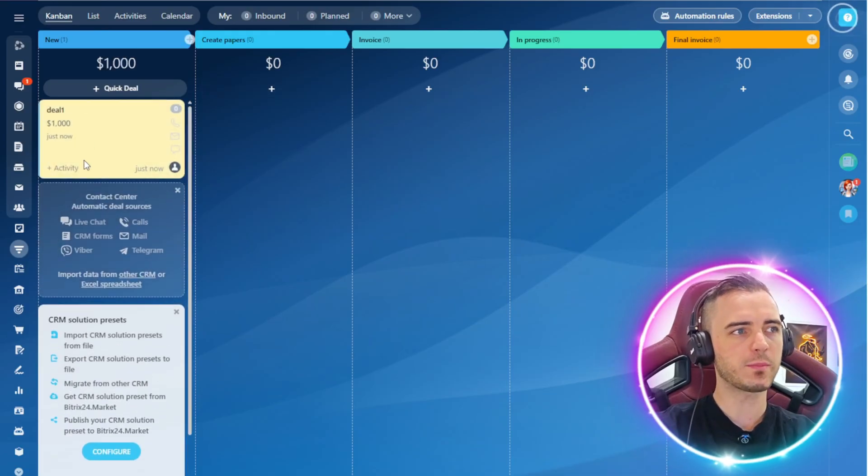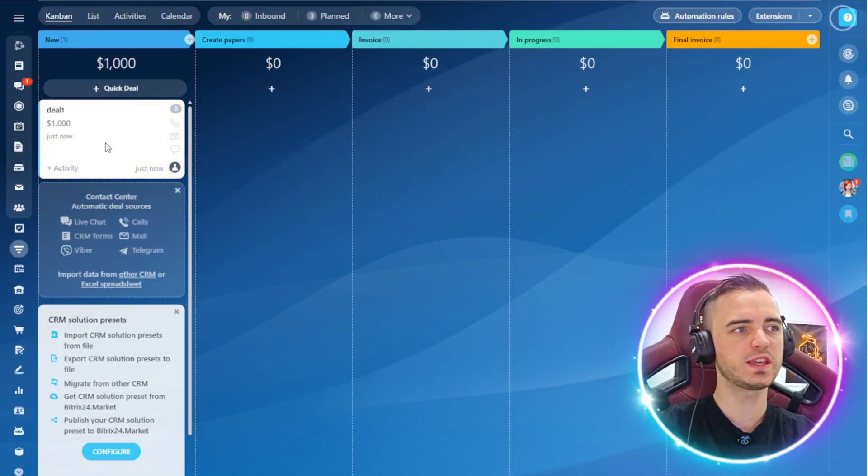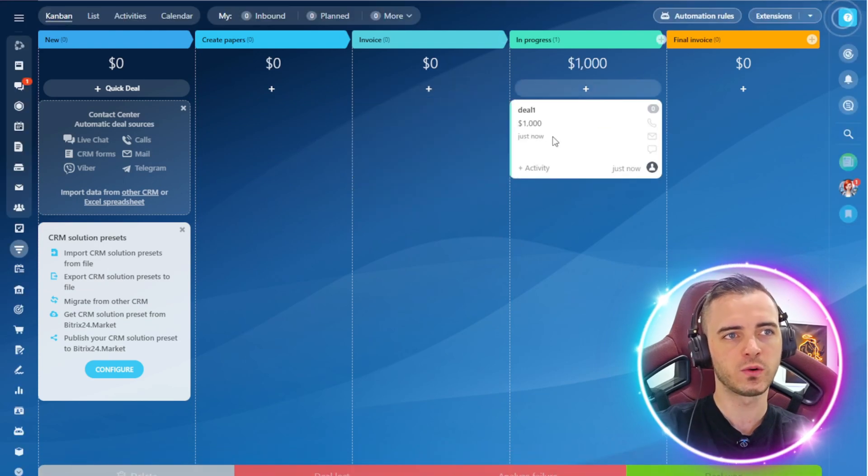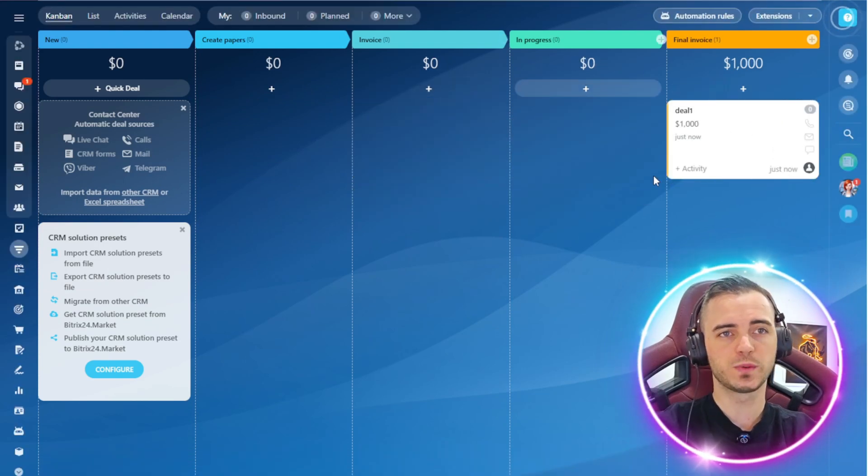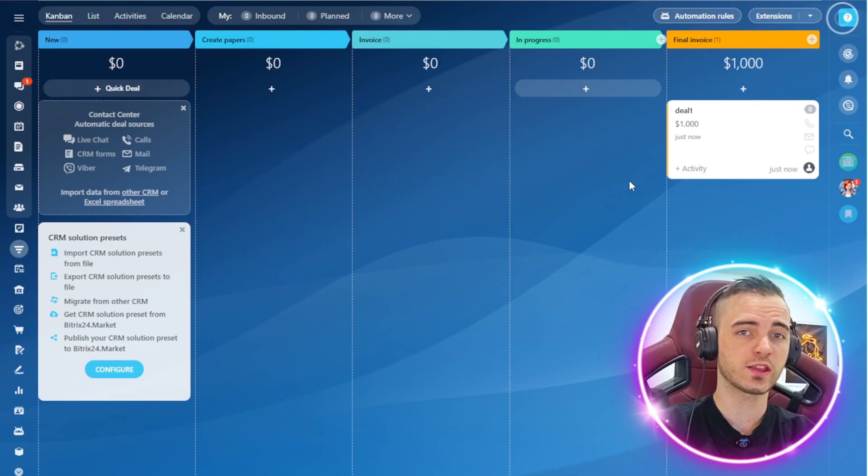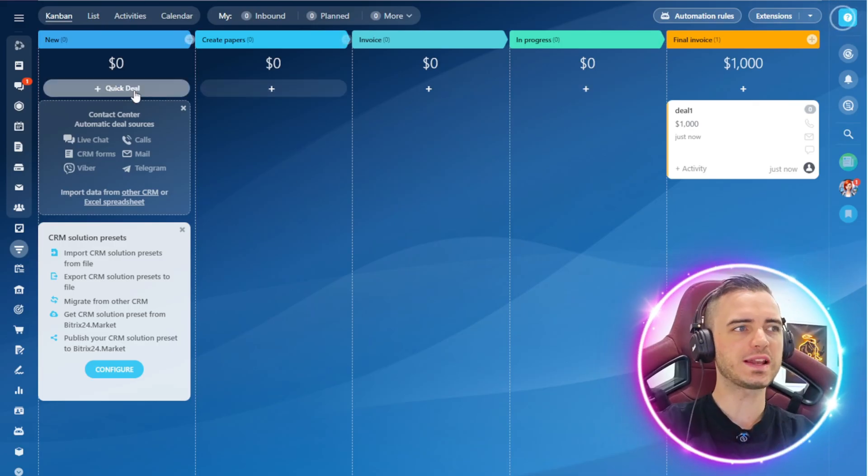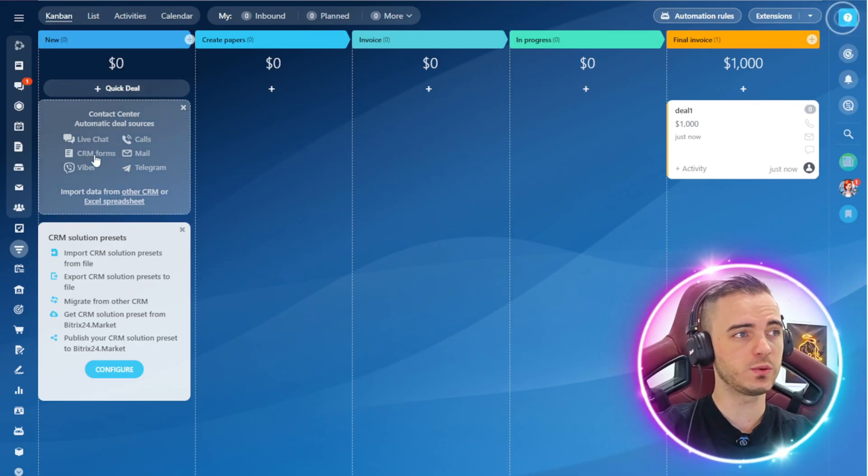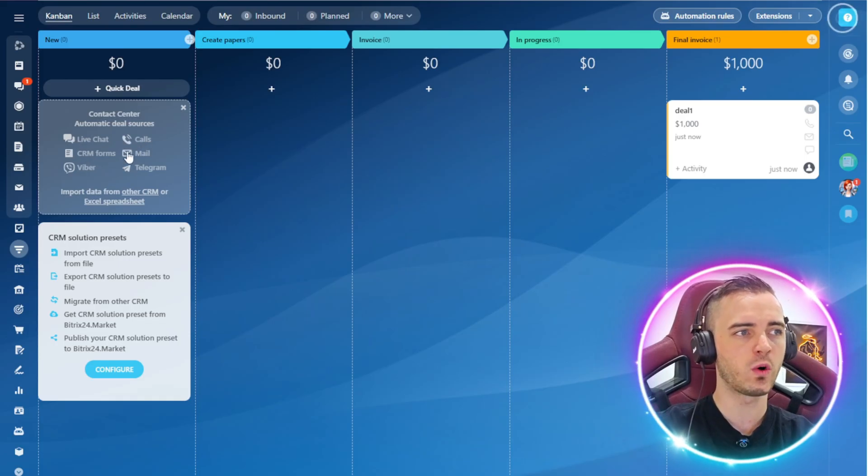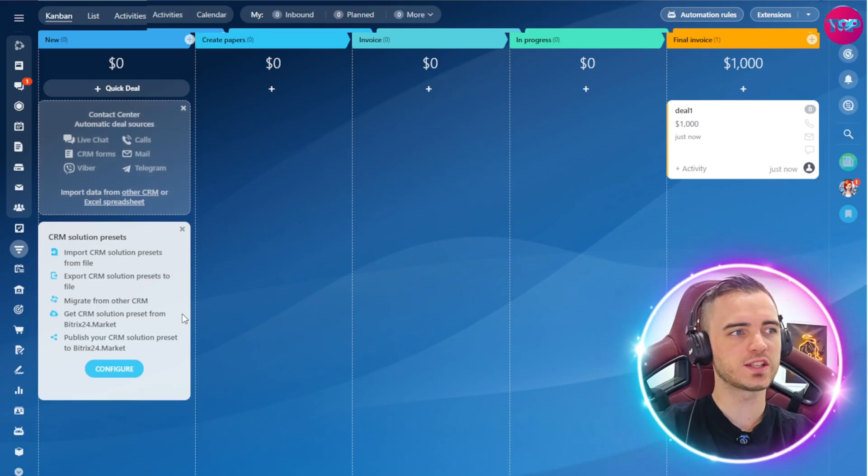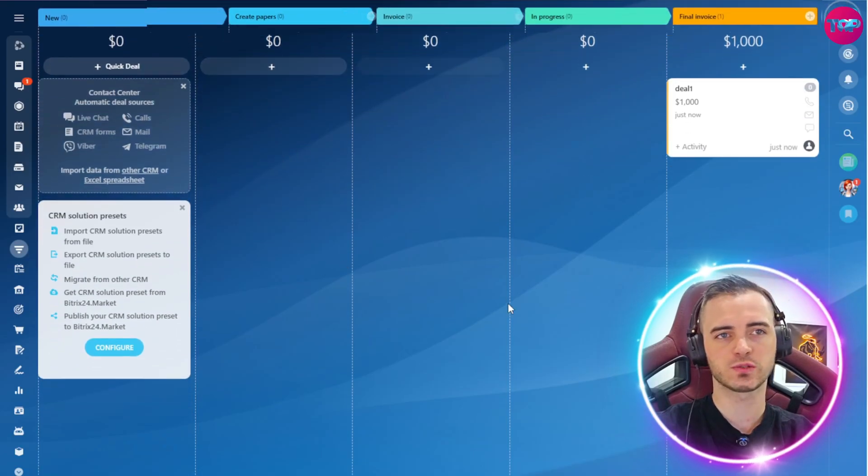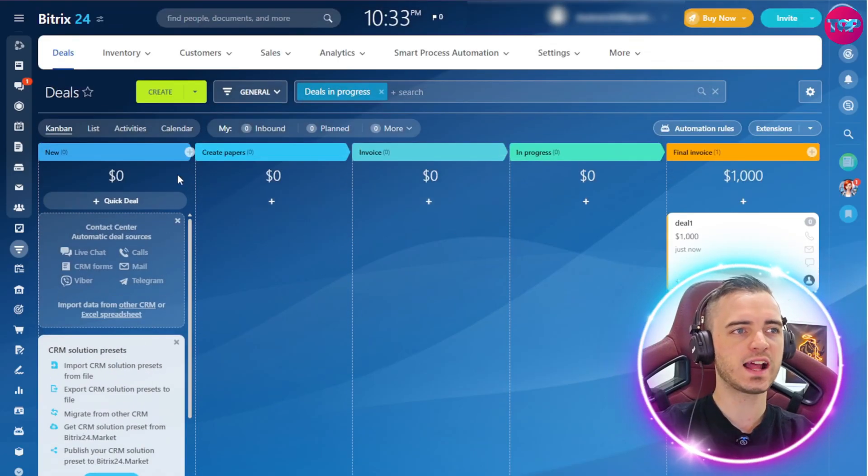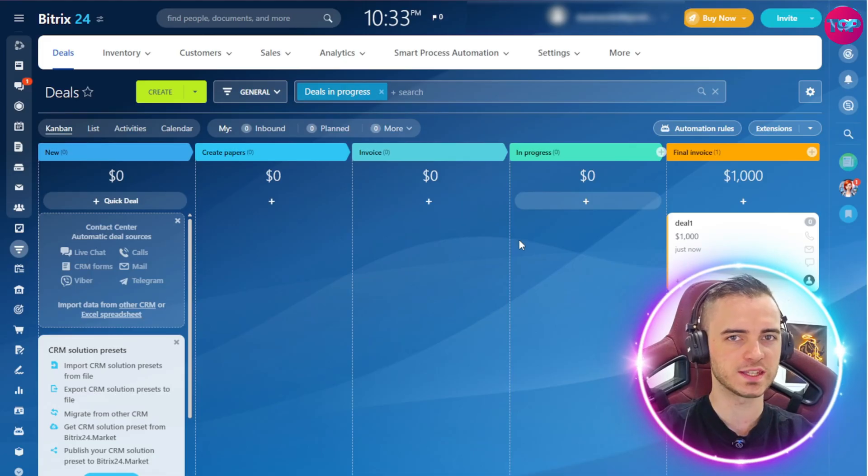From that point, we're going to get this little box here, in which we can just drag through as it completes through the funnel to the end invoice. This is super useful and a great way to track your clients, particularly in a high ticket setting. But as well as that, they have a bunch of other stuff we can do here. We can do a live chat, calls, CRM forms, emails, Viber, and Telegram. So lots of options here when using Bitrix24 to really have this customized in a way that's perfectly suited to your business.